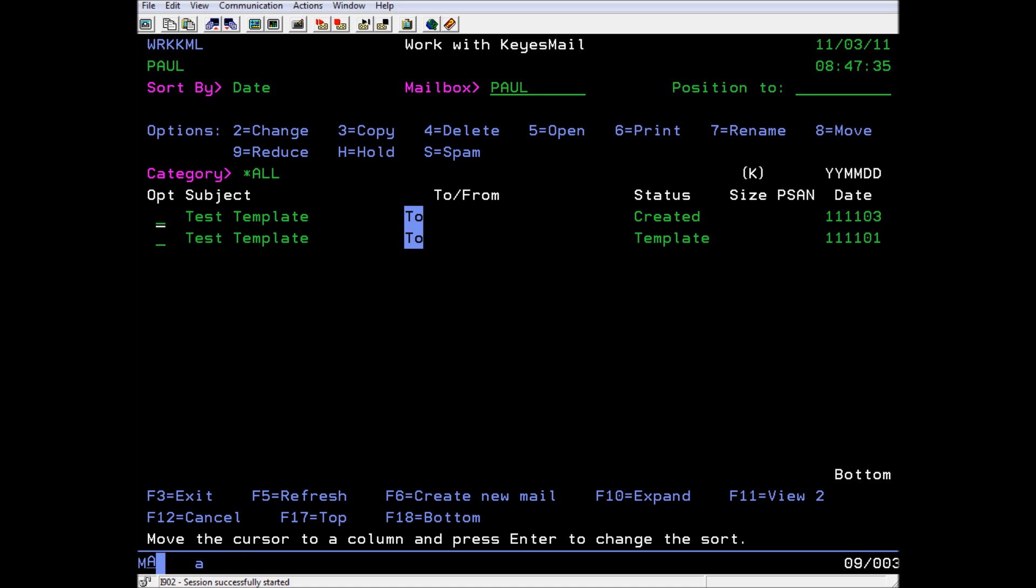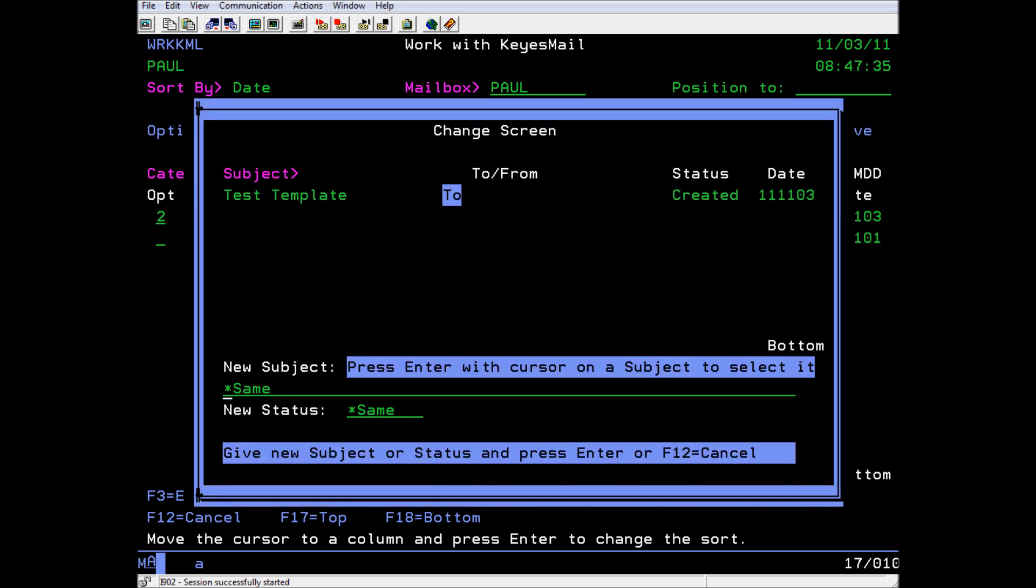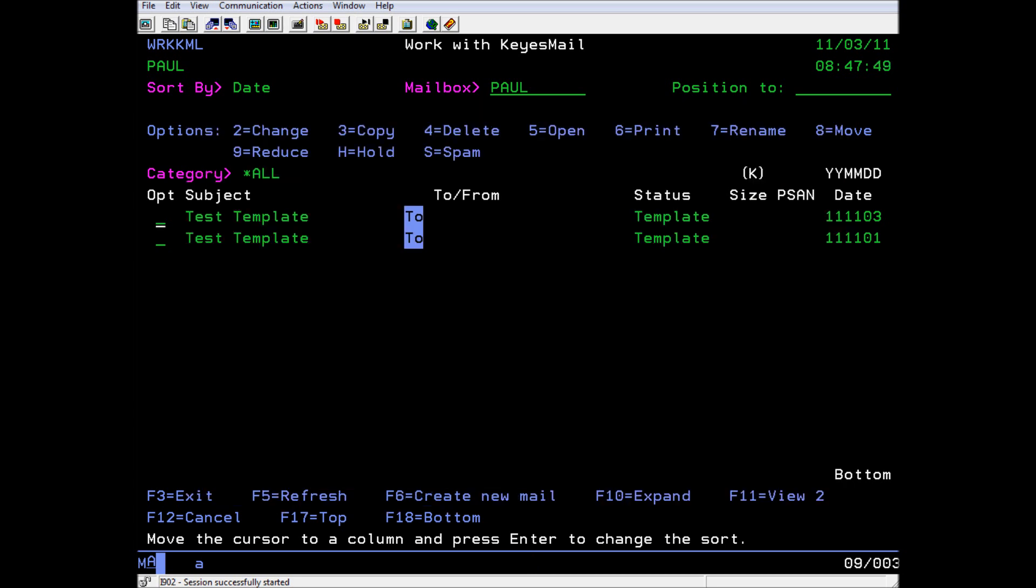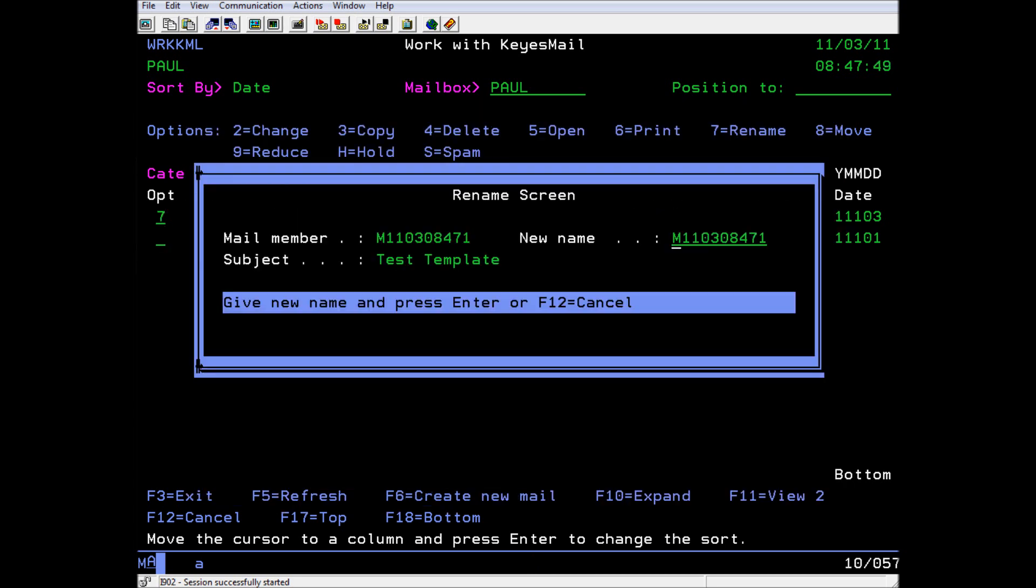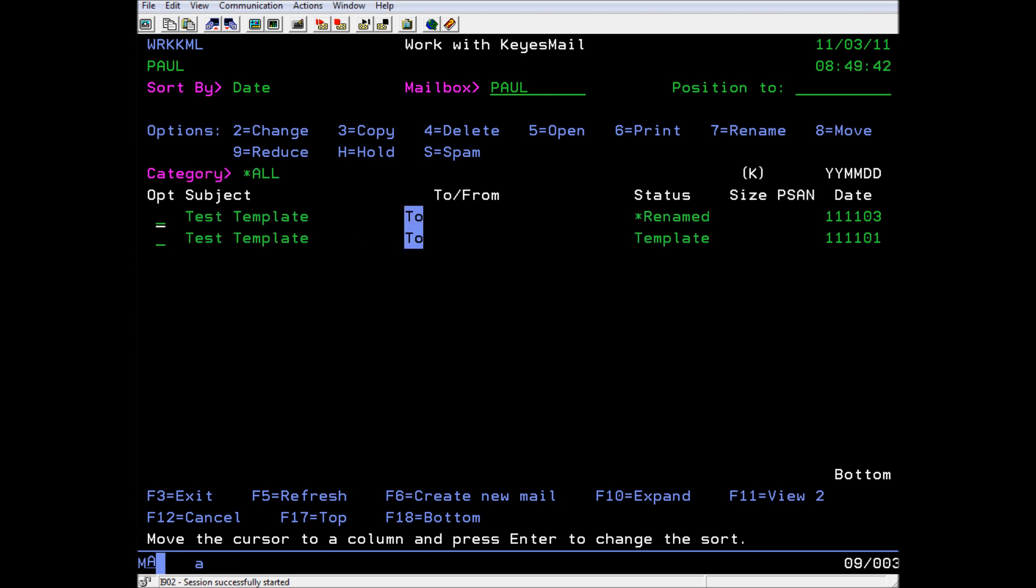Use Option 2 to change the status to say Template. This will prevent it from being purged. Now use Option 7 to rename the mail member to a name for our template. We will call it TestTemp. If you later decide you don't want this template, you must rename it to anything else before deleting it. If you don't do this, you will not be able to reuse that name. Deleted mail is not purged for 7 days.